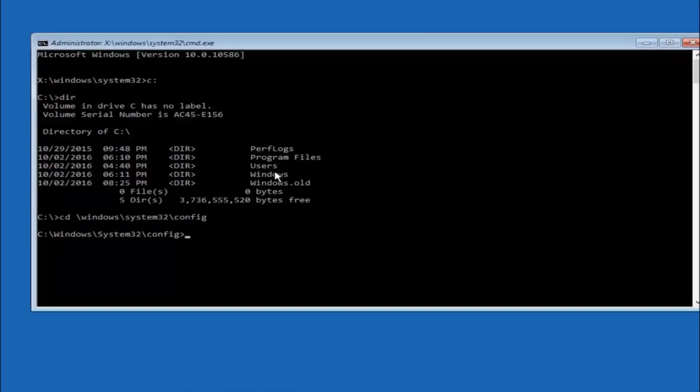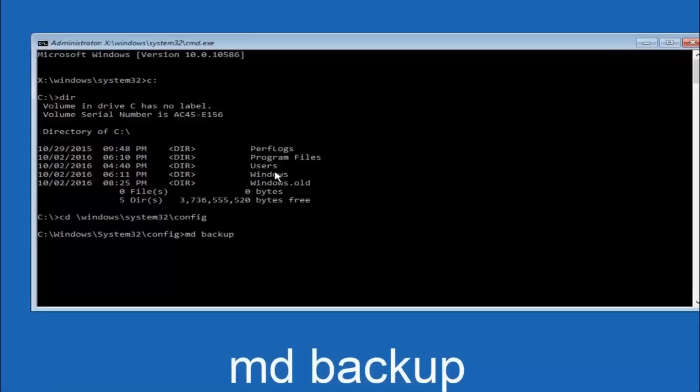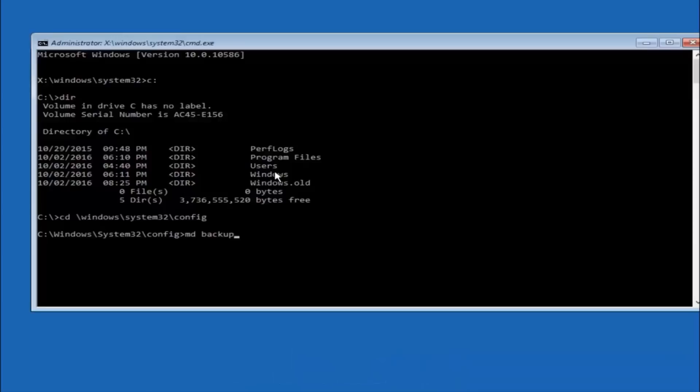So now you're going to type MD space backup. If you've seen other tutorials, it might also say to put down MD backup. That's because the backup name is pretty common when you want to back something up. So you can name this whatever you want, it doesn't have to be backup.